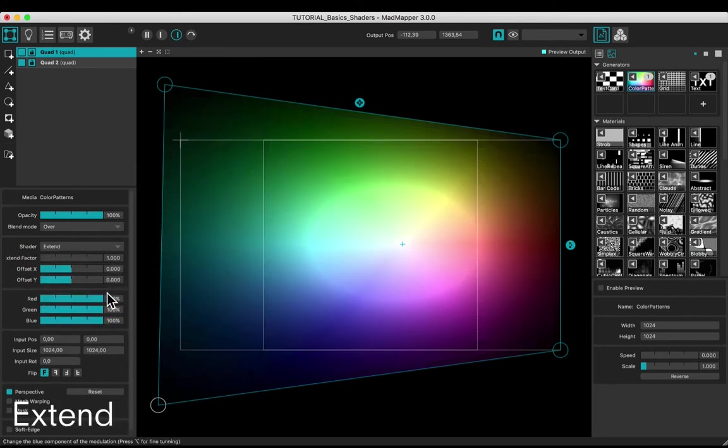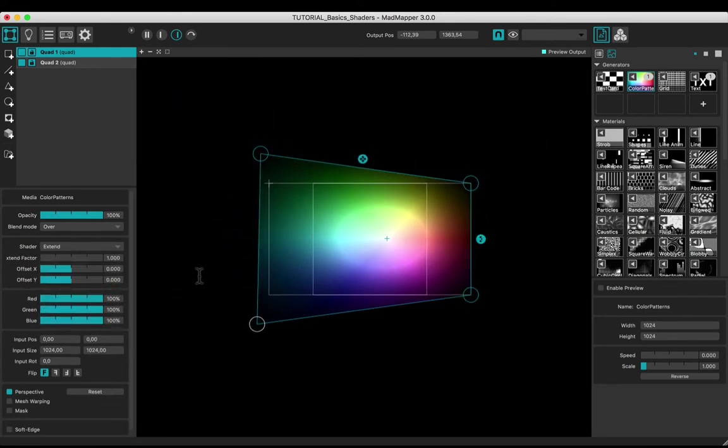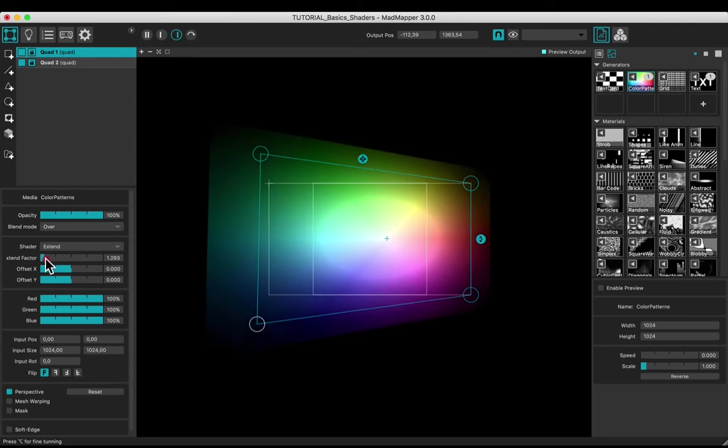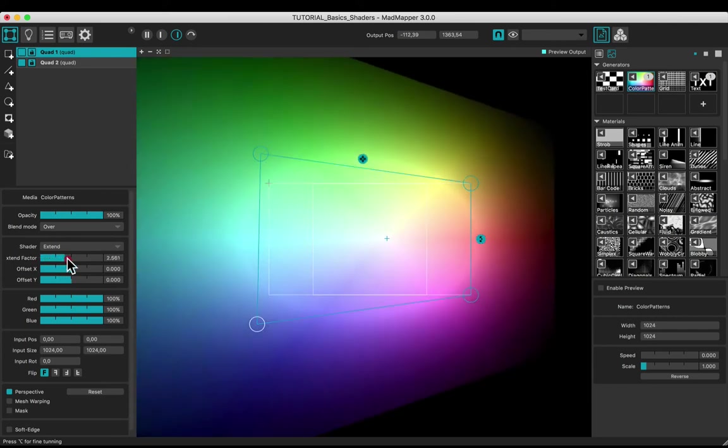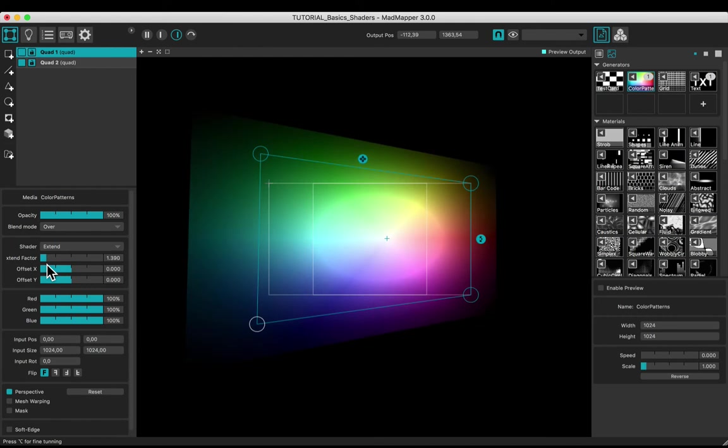Choose the extent shader to extend the media beyond the geometry or in its perspective.